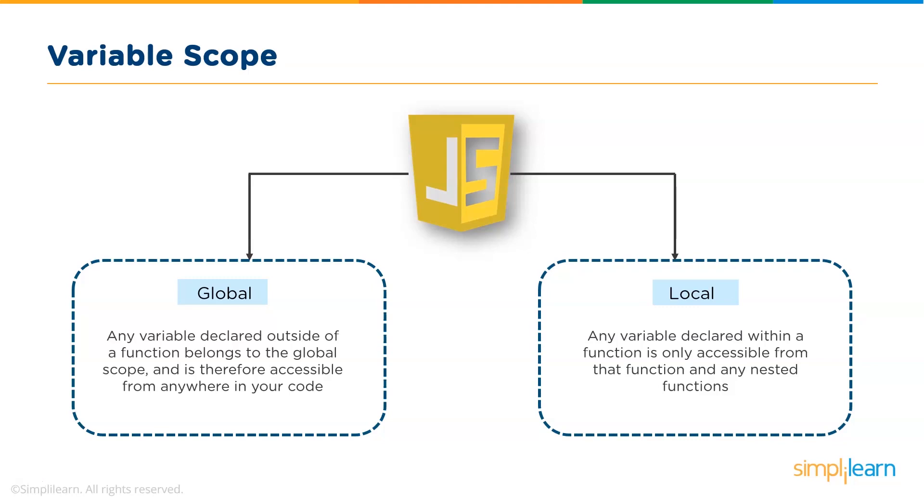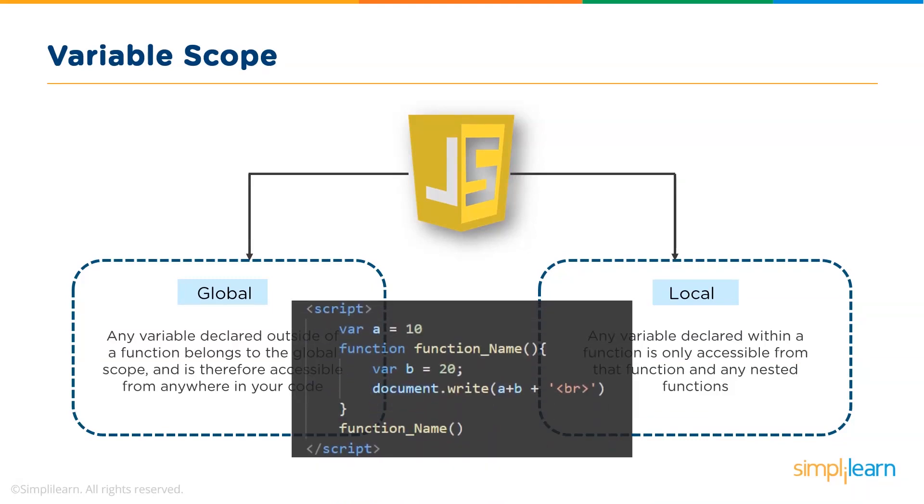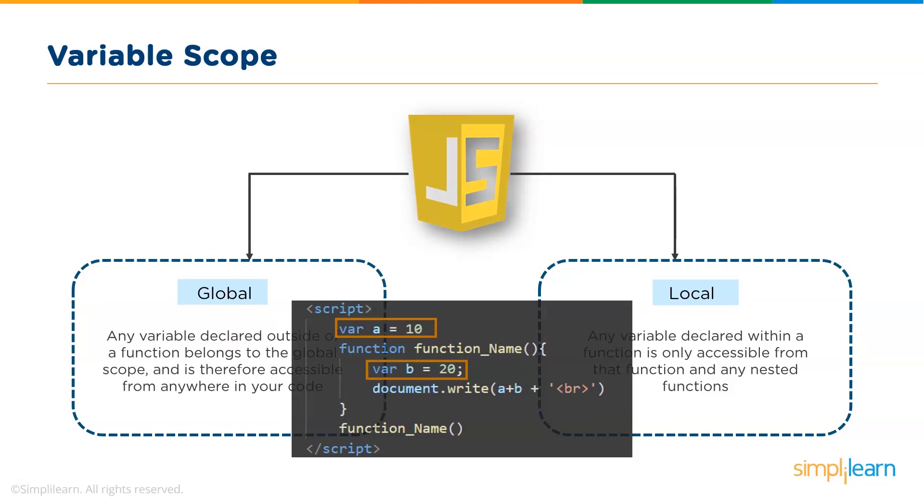To give you a brief example, consider this piece of code here. The variable a is defined outside the function and as a result it is a global variable. The variable b is declared within the function, that is function name, and only this particular function can access this variable.